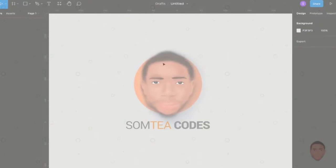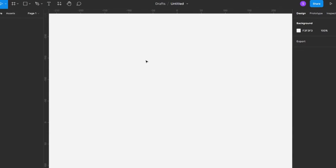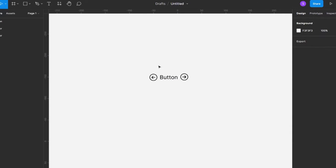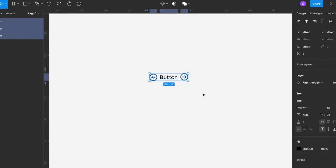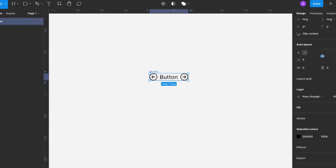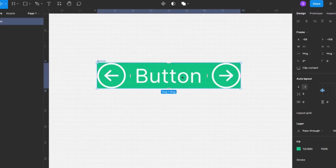To kick things off, I like to start by creating the button with as many items as I want it to have — that would be the text and two icons, one on the right and one on the left. This is the maximum number of items I want my button to have at any point in time, so I'll make a selection of these items and create an auto layout for them. I'll name this auto layout 'button'.